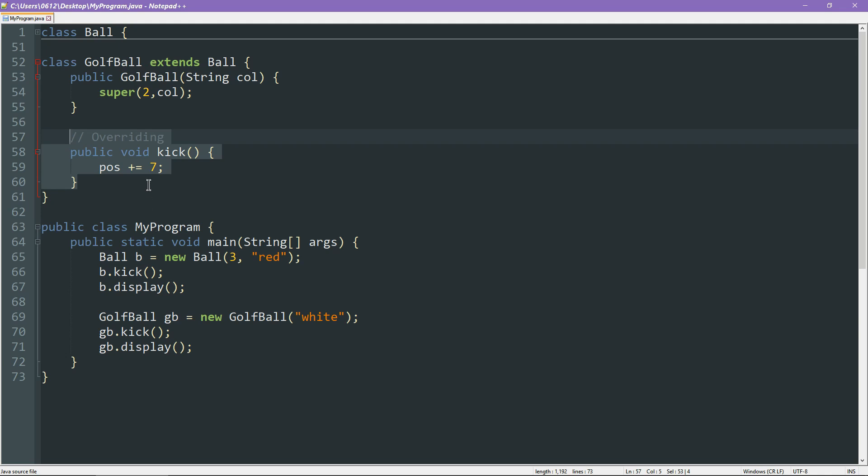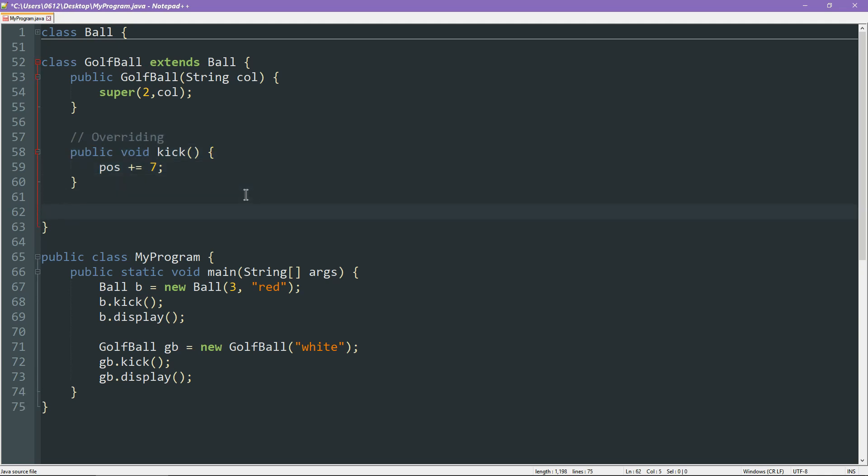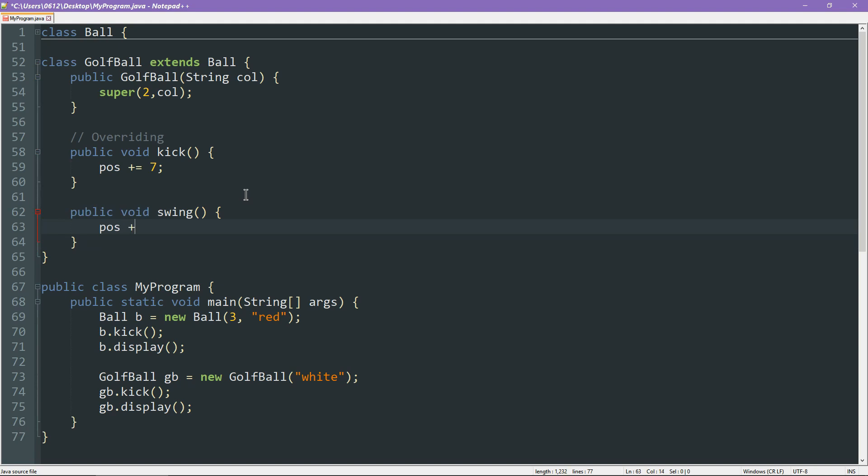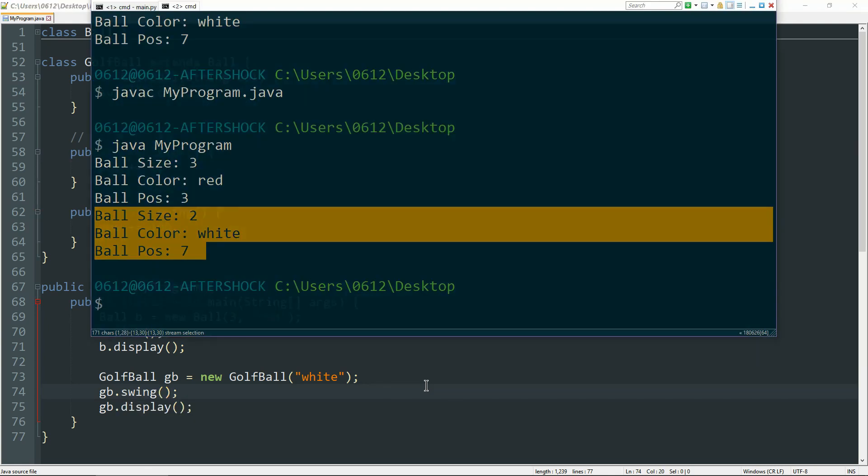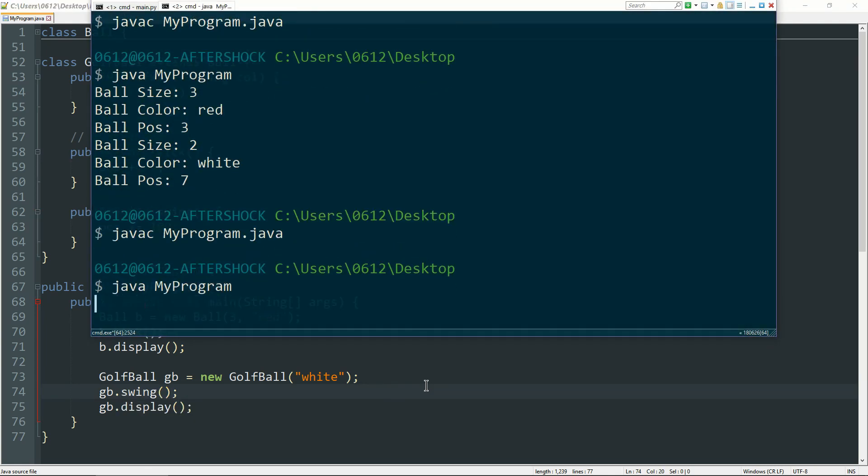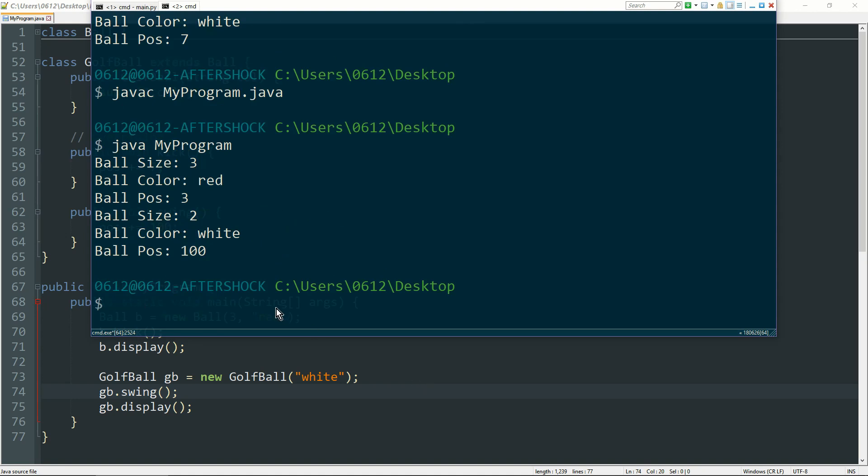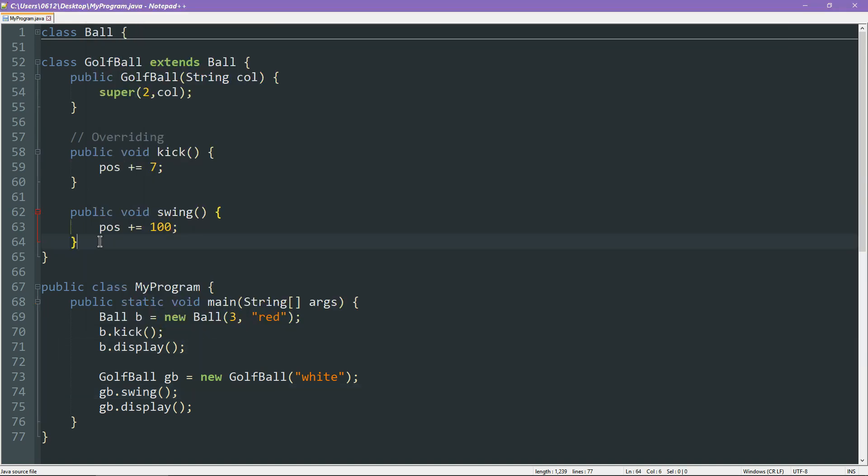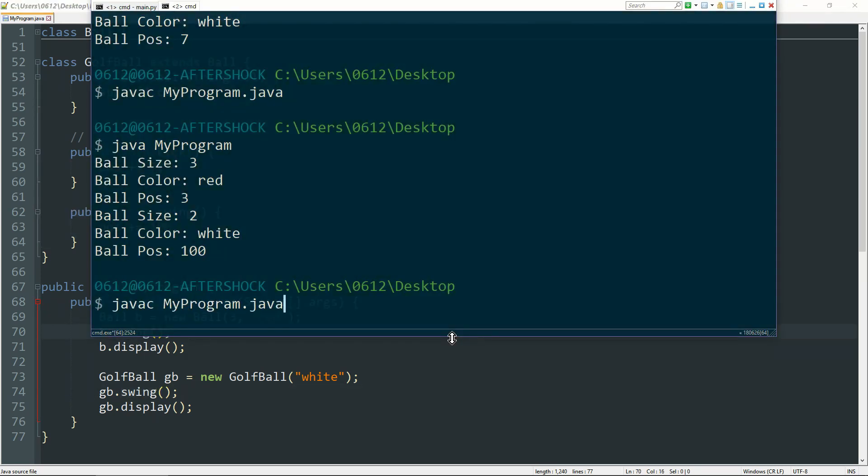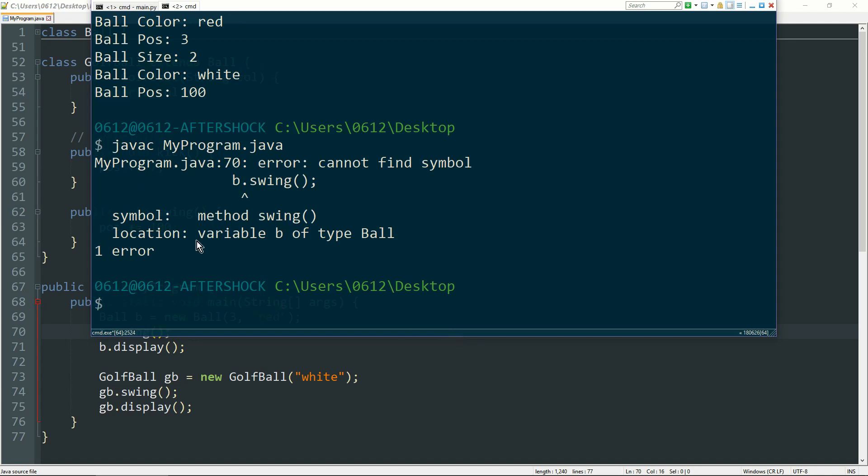On top of overriding, we can also add new functions. For example, as mentioned, we could try and swing at a golf ball, right? And perhaps what that does is that makes the position go up by 100. So now, instead of kicking the golf ball, let's go ahead and do something more efficient which is swinging at it. And if we were to compile it, we will see that, yes indeed, the position has updated to 100. So swing is a new function that I've introduced only to be used with golf balls. If I tried to swing on a normal ball, that's not going to work. See, the error I get here is a compilation error. Java cannot find swing when we're talking about balls.